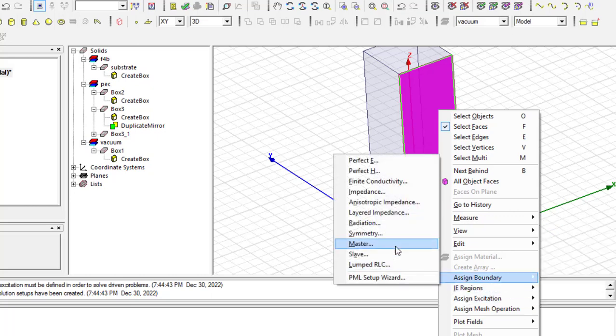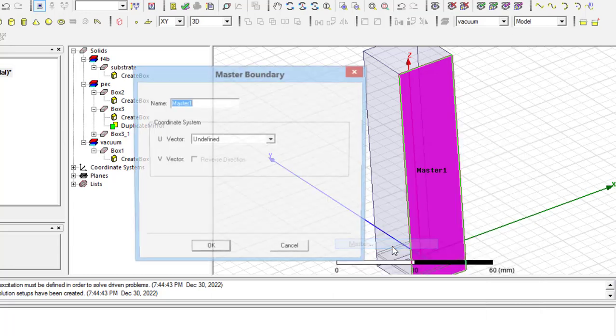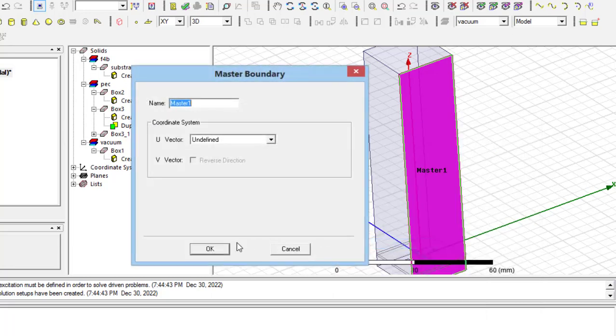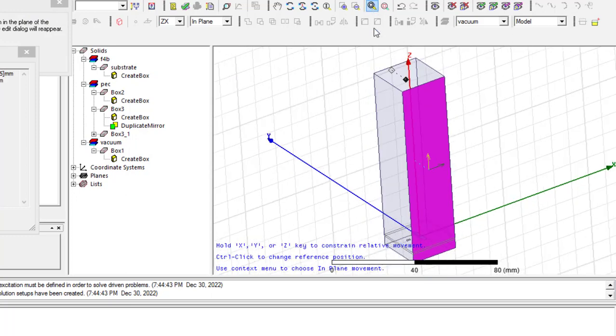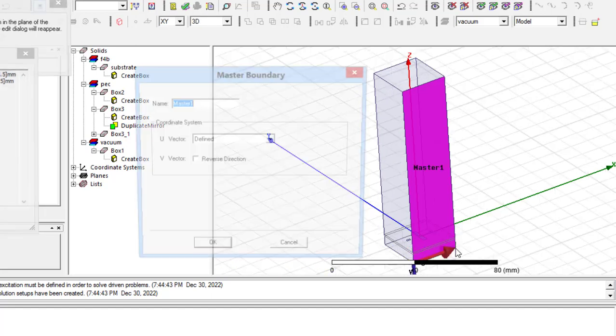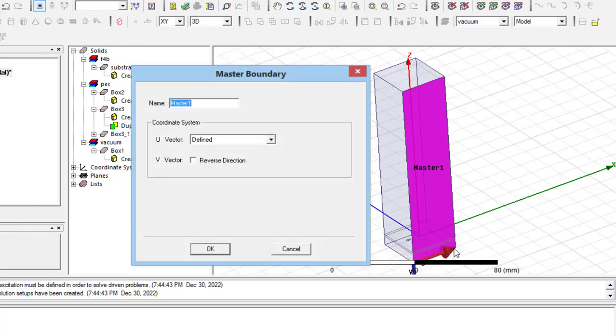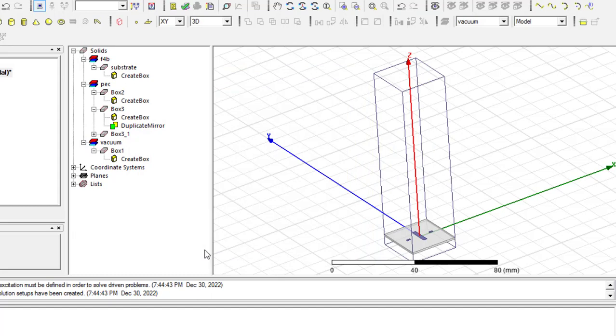Then, by right-click, I assign Master boundary condition using Assign Boundary option. Here, I should define a vector as shown in the video.